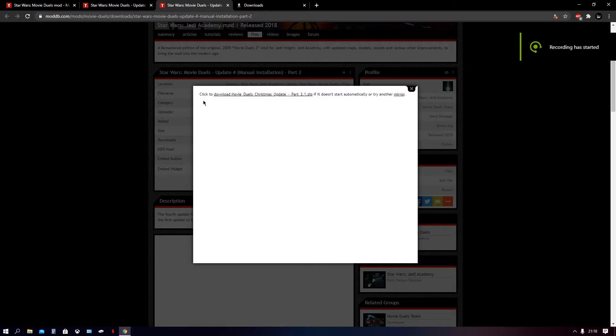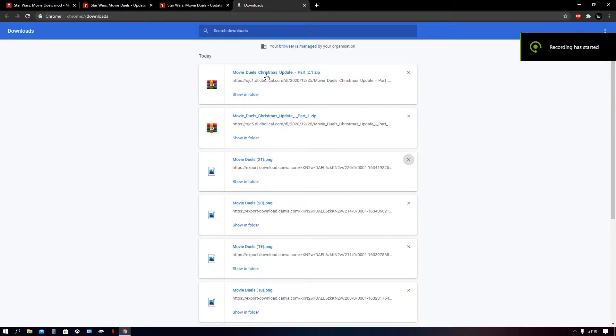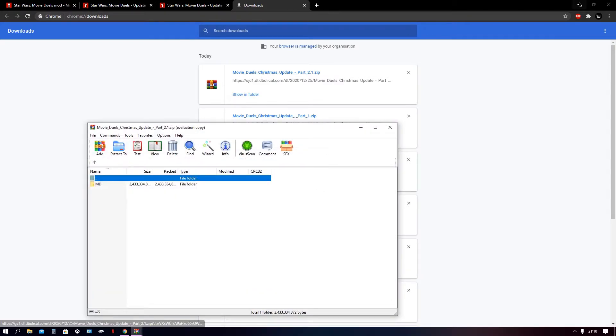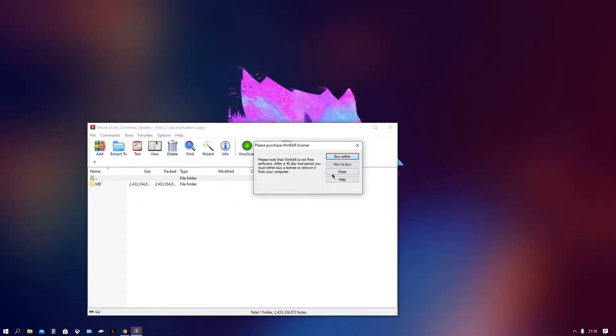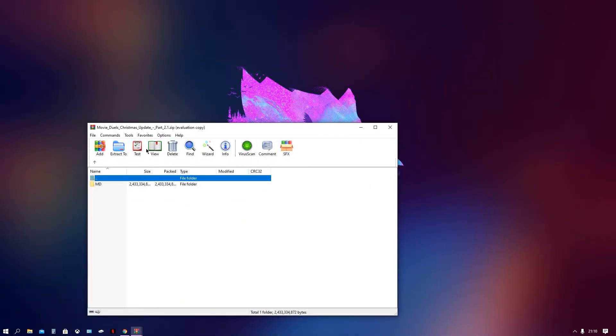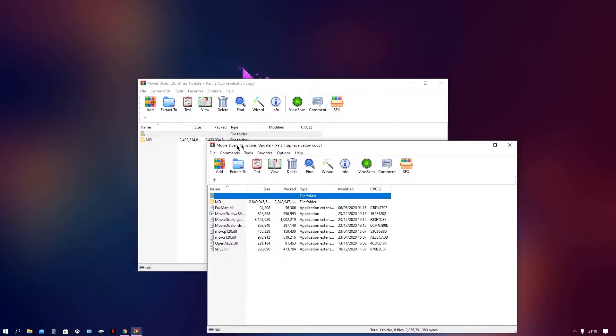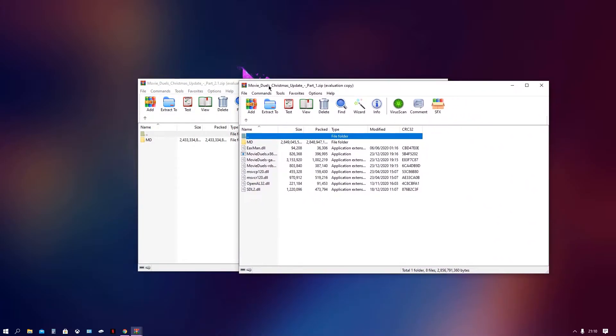And once they've finished installing, you can go ahead and go to the download section. And here they both are, part one and part two. So these are the two zip files that are needed. Nothing else.